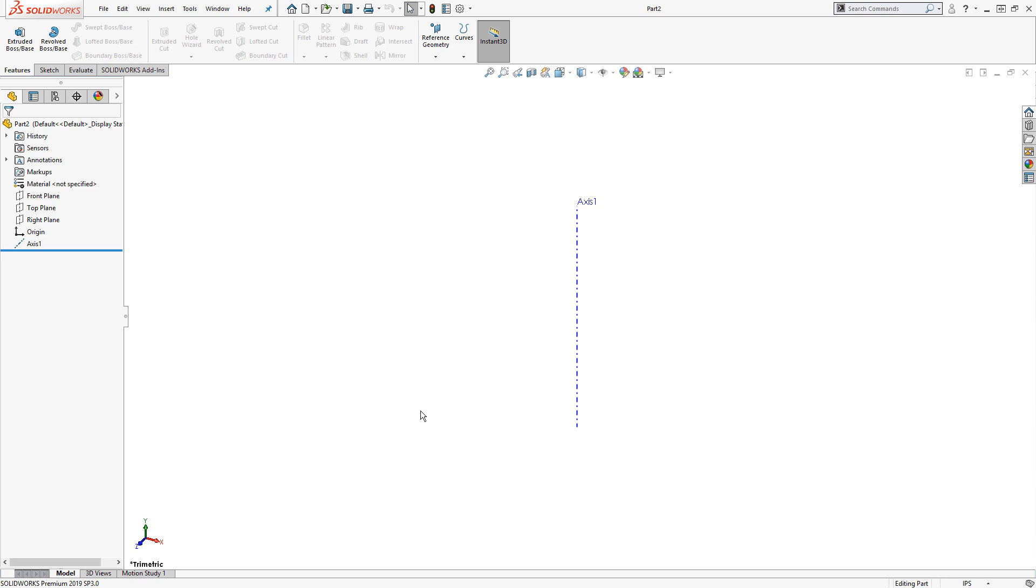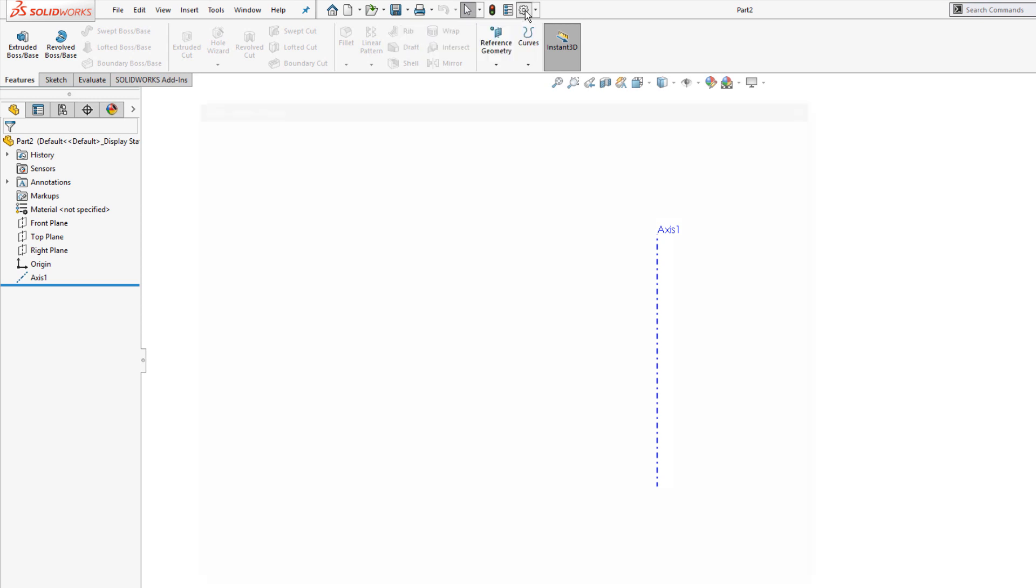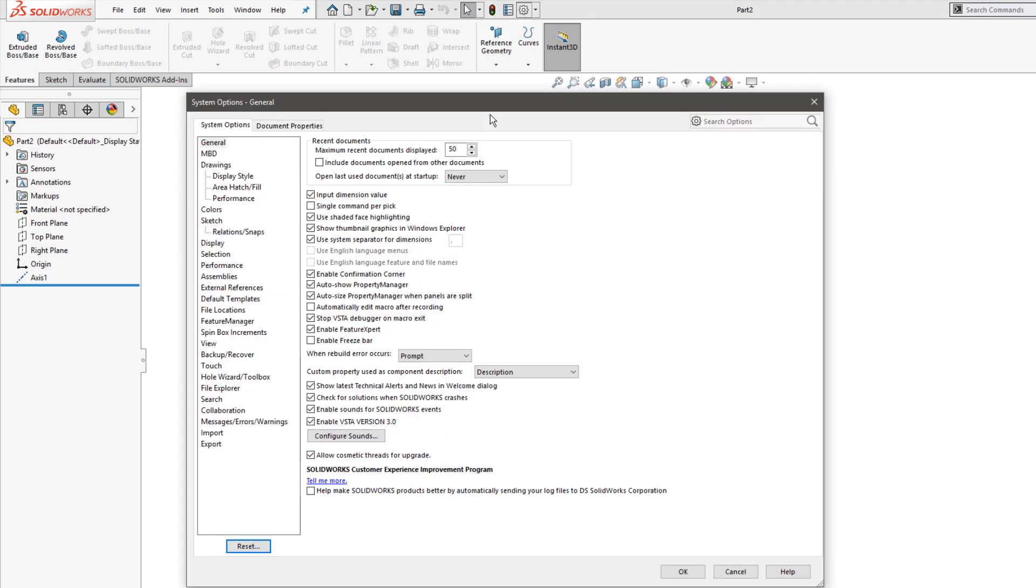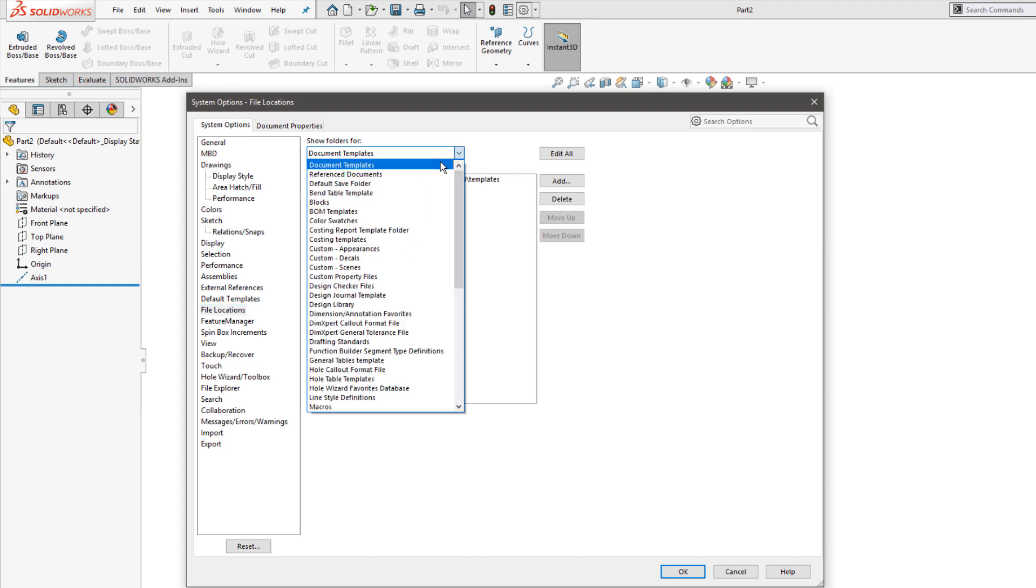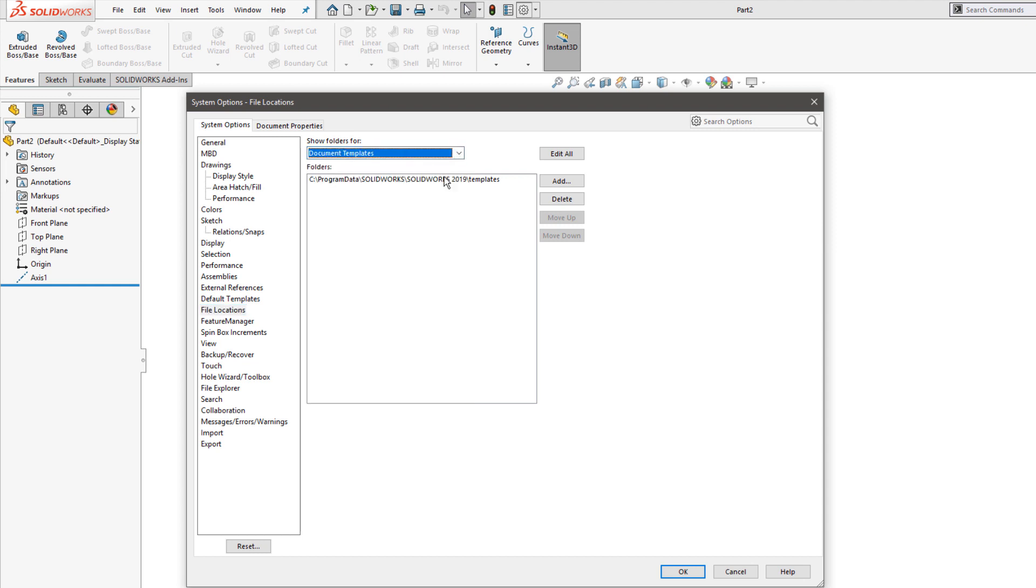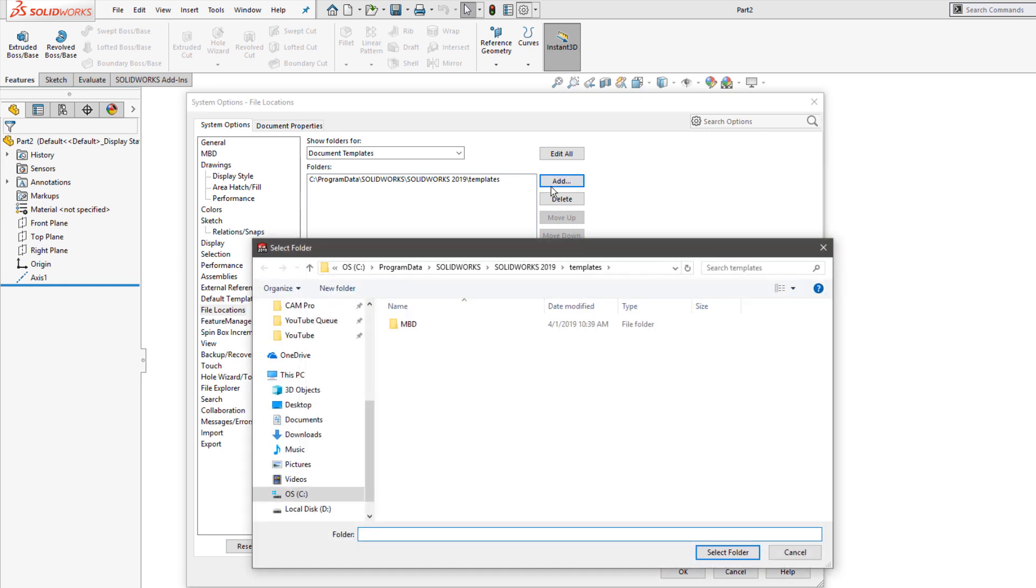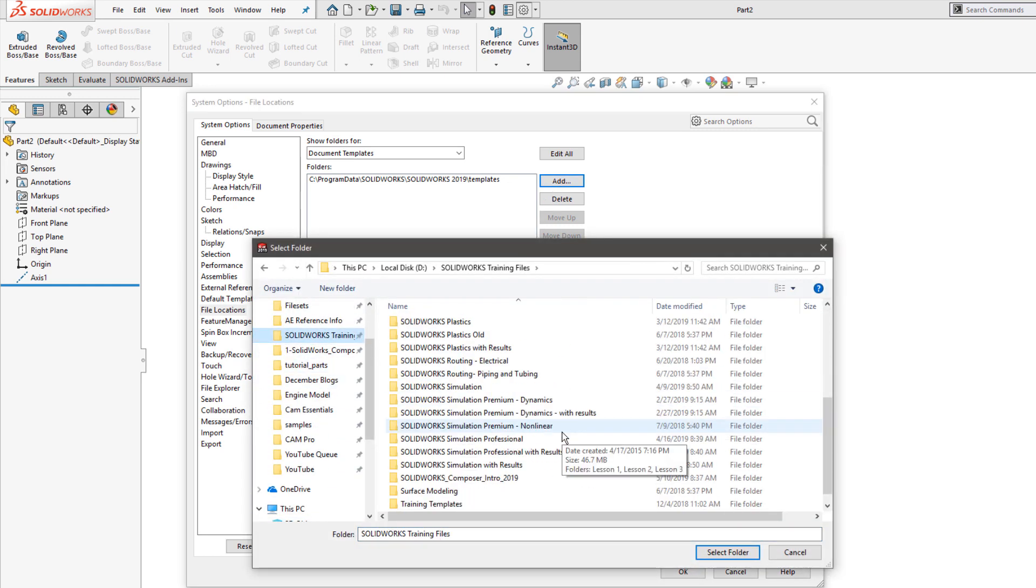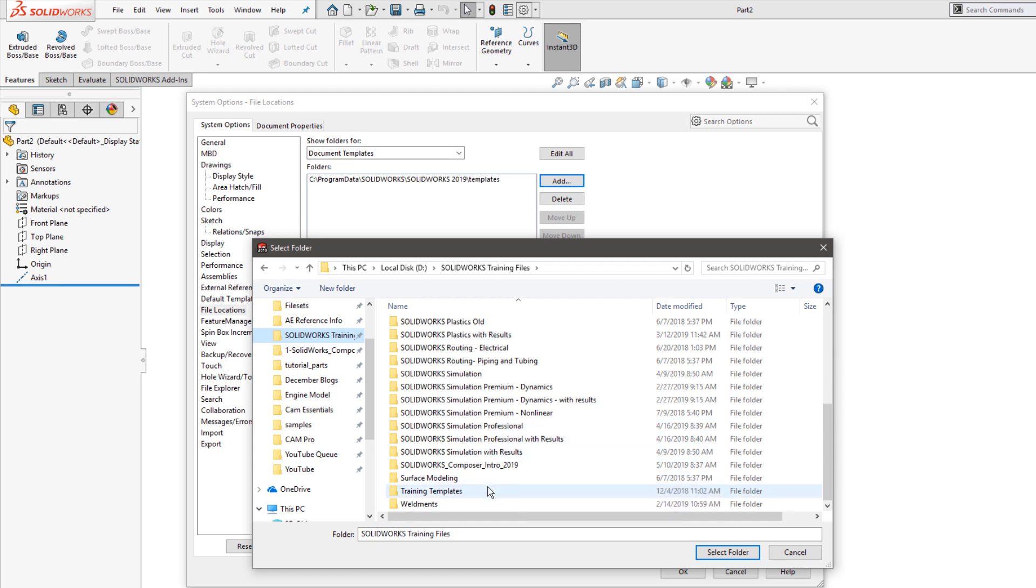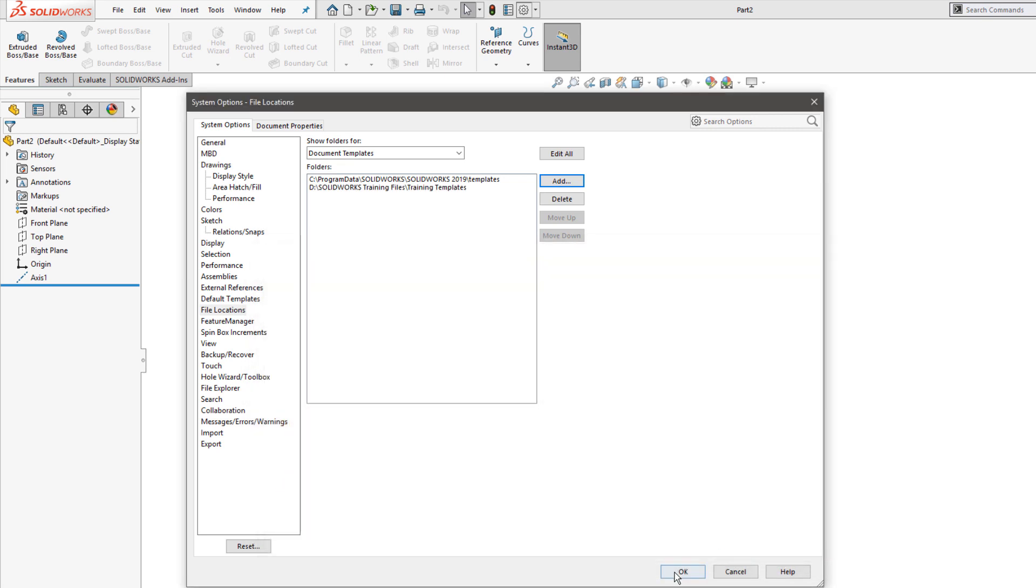You may want to share your templates on a network drive or point to a different directory than the default location. And in that case, you would want to access the file locations through your system options. Click the options wheel, go down to file locations and choose document templates. This would allow me to add additional directories, templates, such as in this case, I have some training files templates. Once I specify the folder that those templates are stored in and click OK,